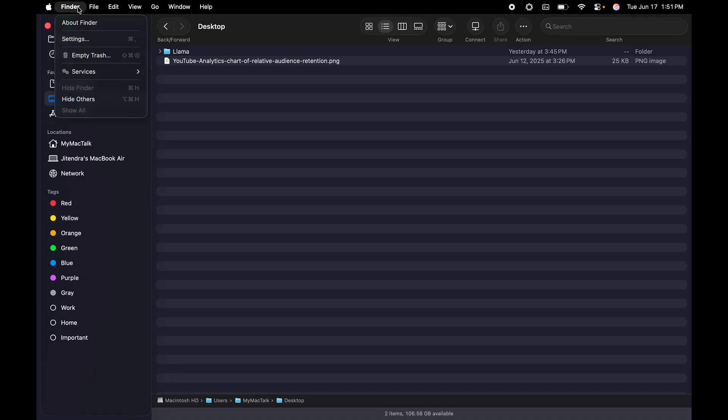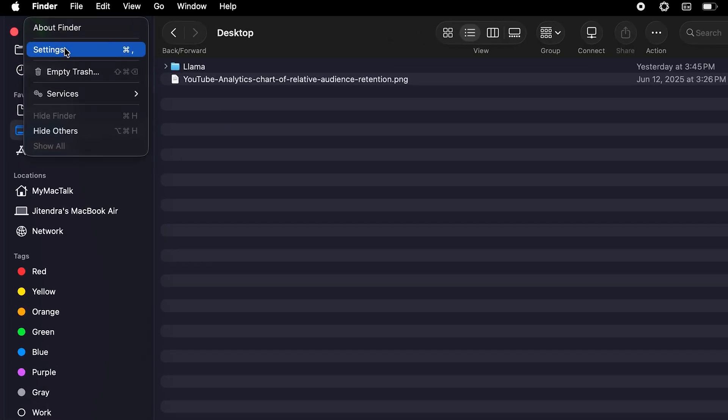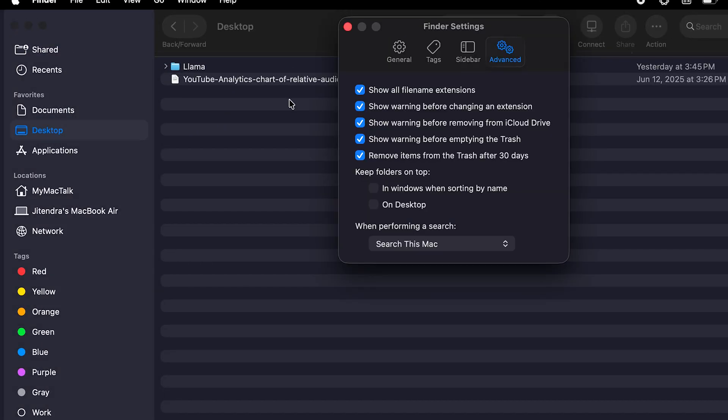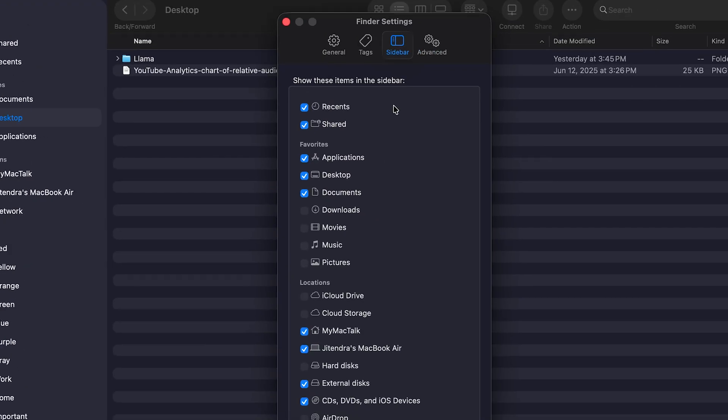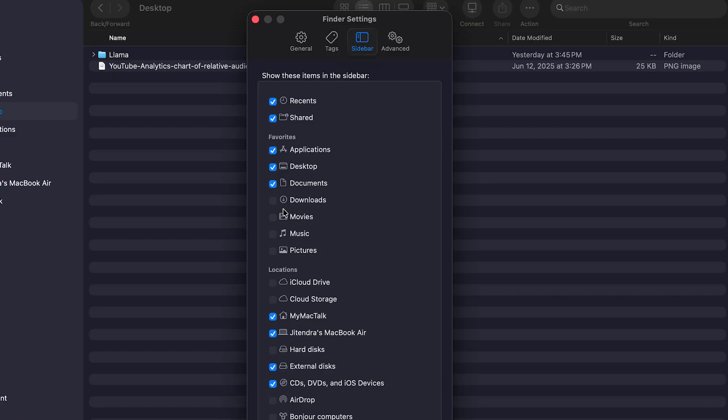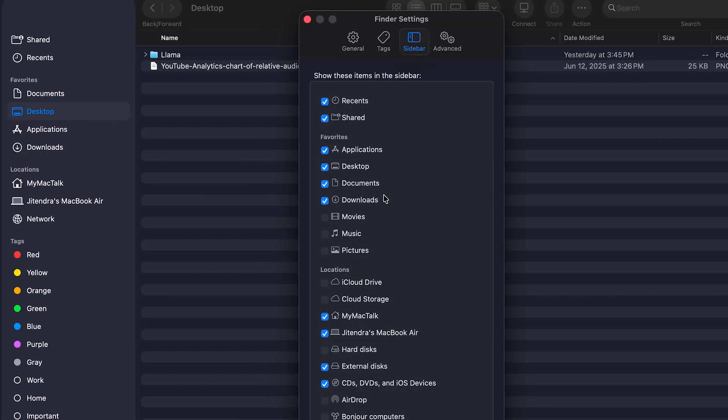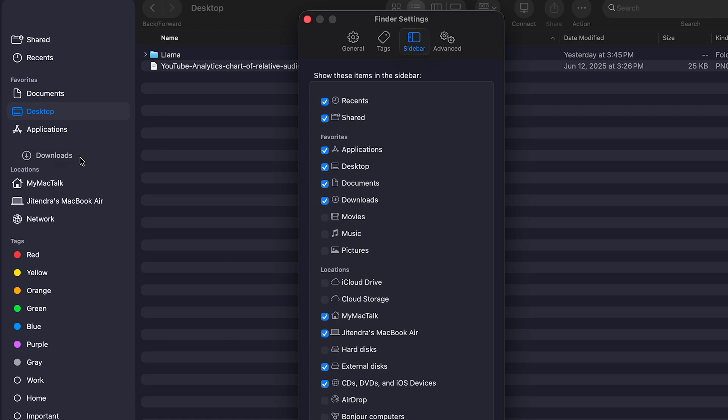The first thing you could do is go to Finder, go to Settings, then go to Sidebar. Make sure that Downloads is checked. Now that you've checked Downloads, on the left side you can see that Downloads has been added, and if you want, you can also reorder it according to your needs.